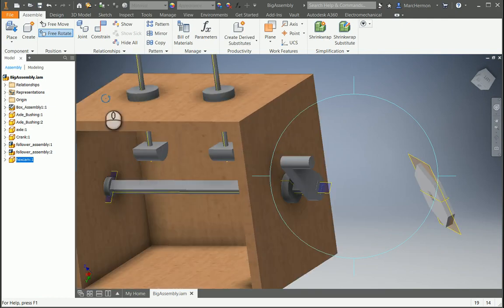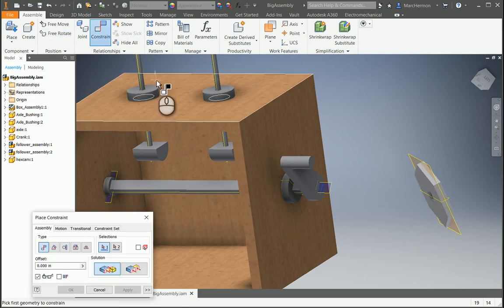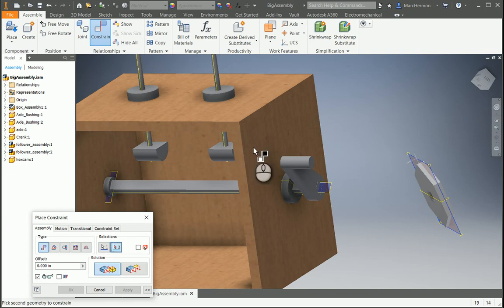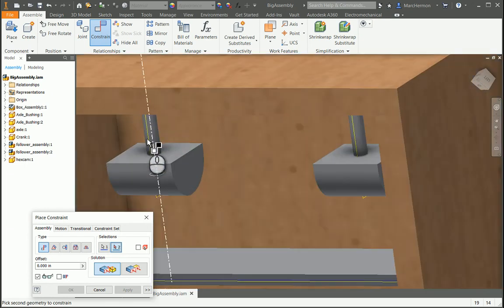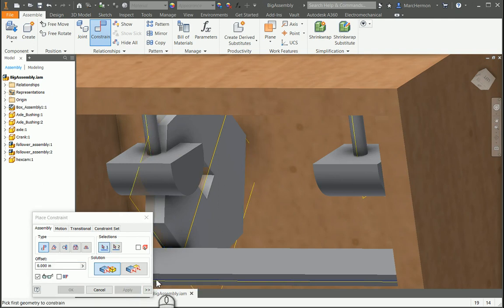So what I can do is I can do a constraint and I can take this plane here and this plane on the follower if I can get in there to make sure I get it and put that in there.